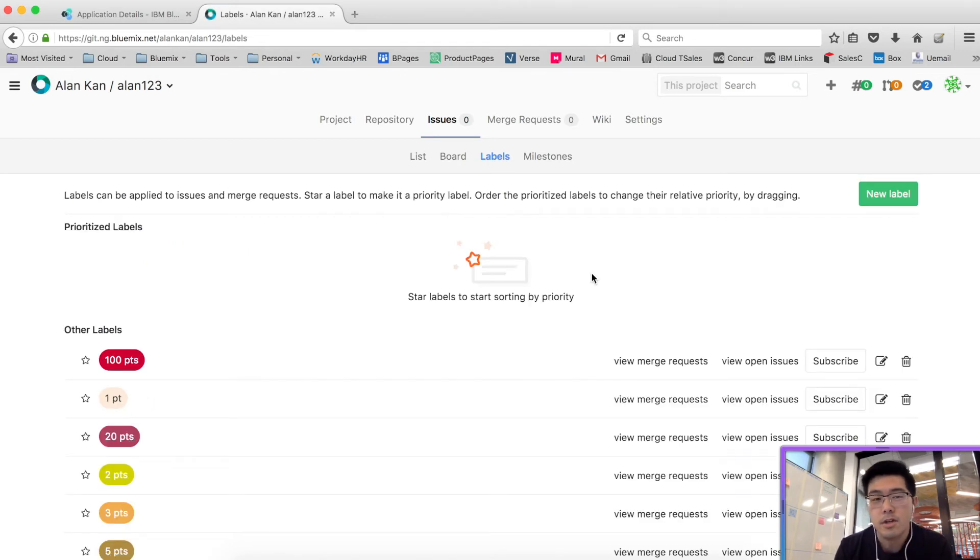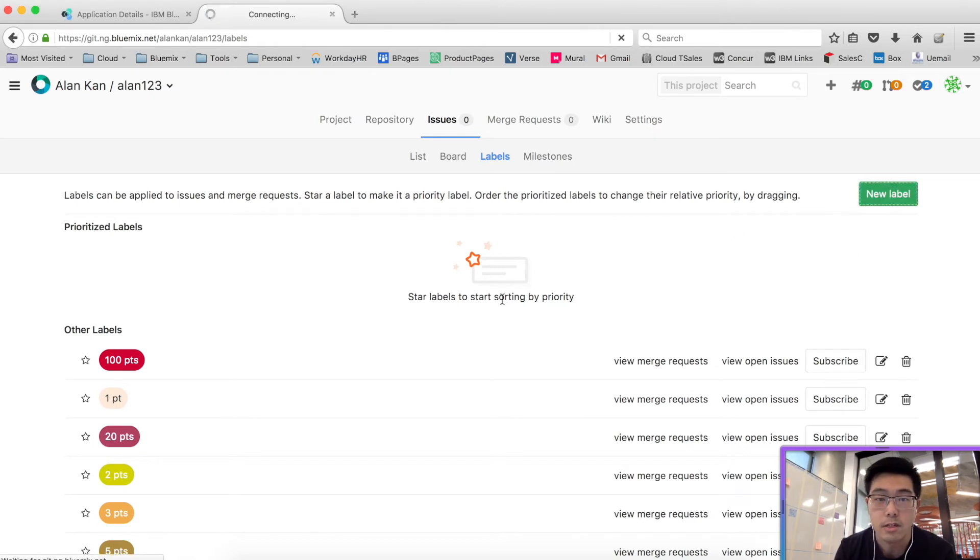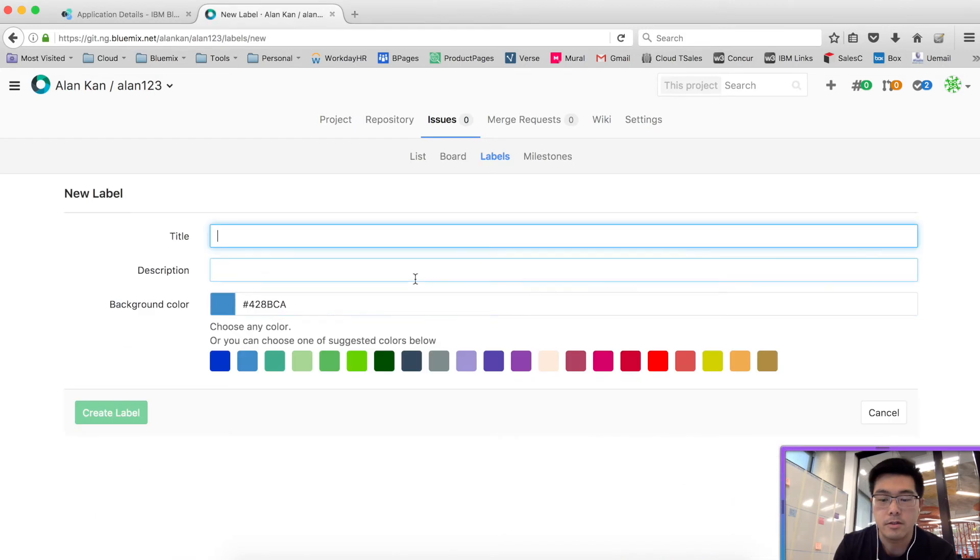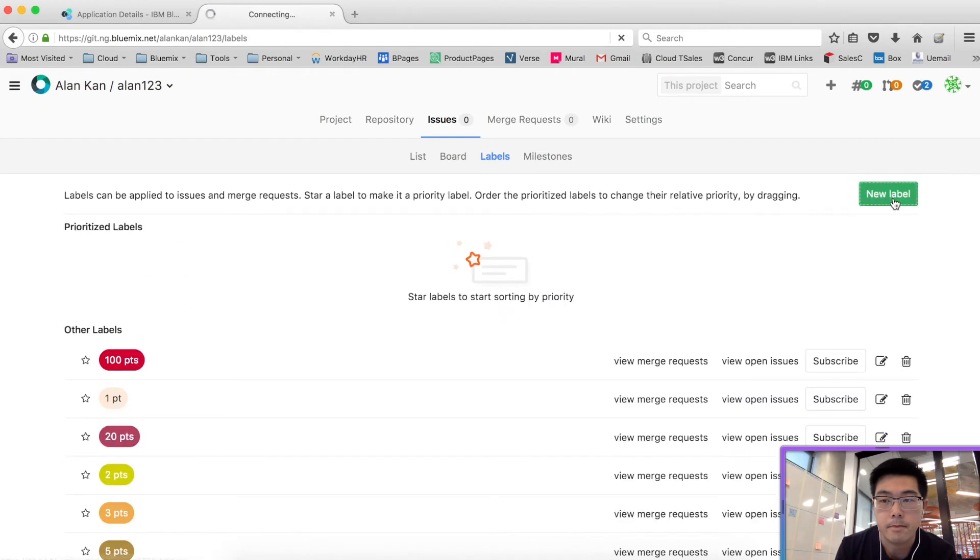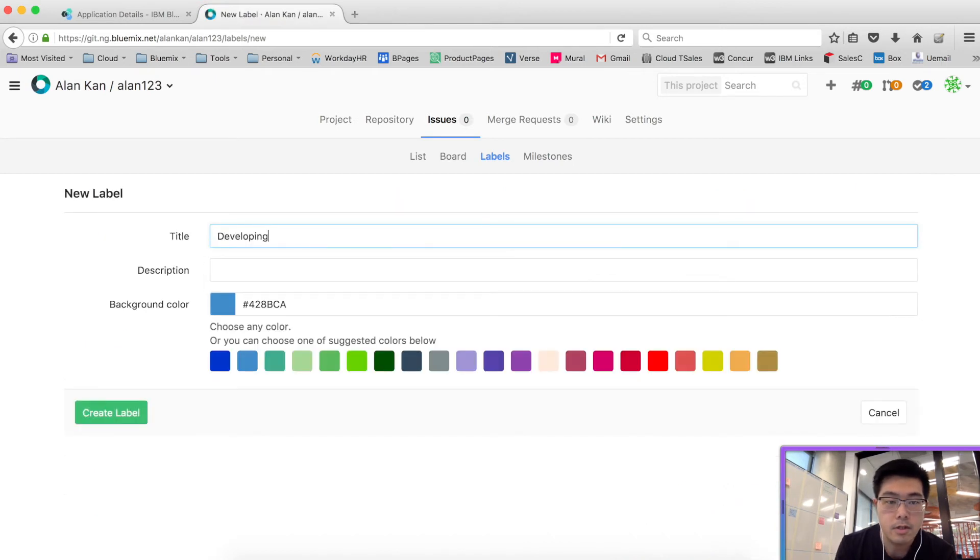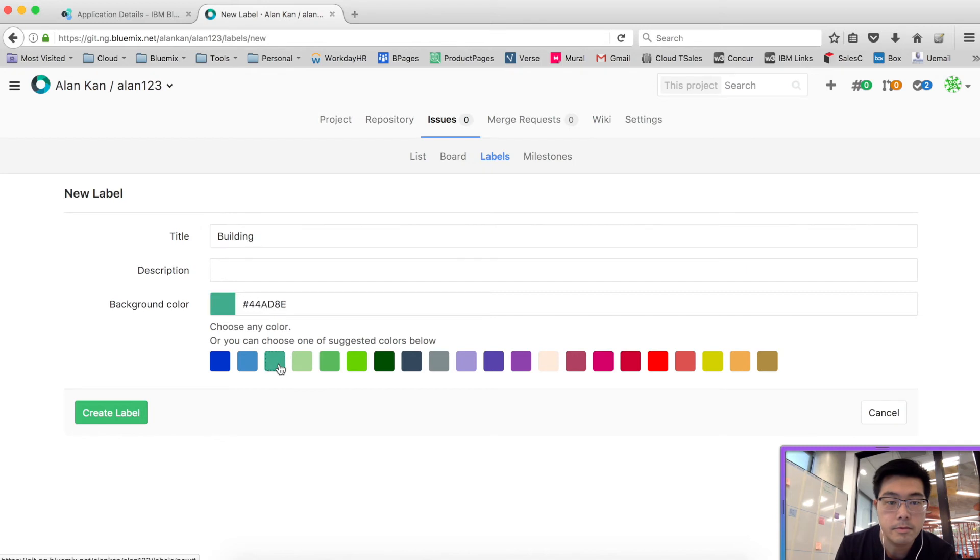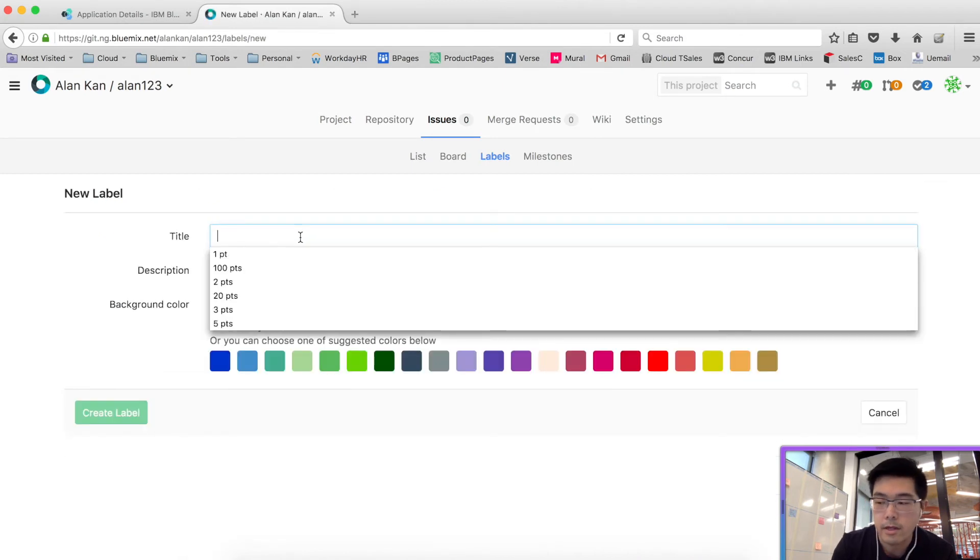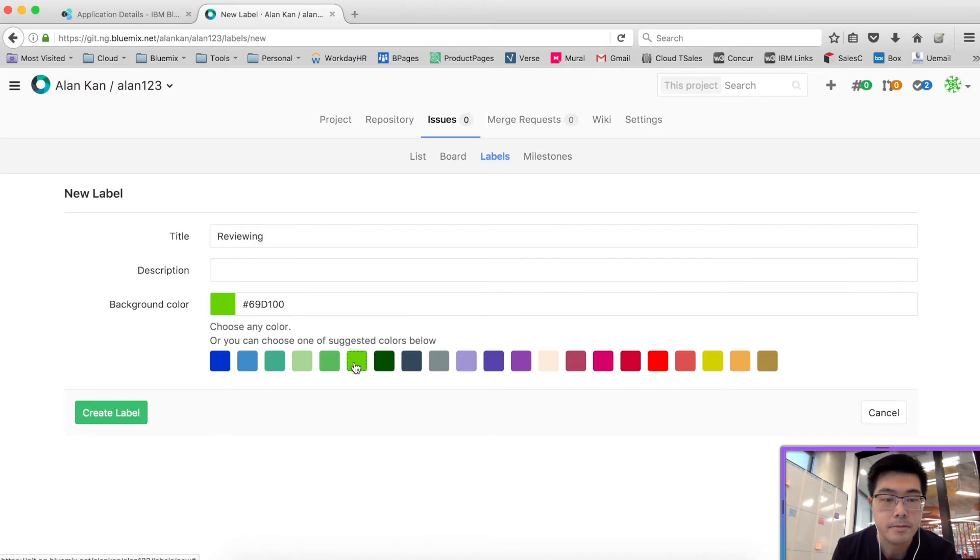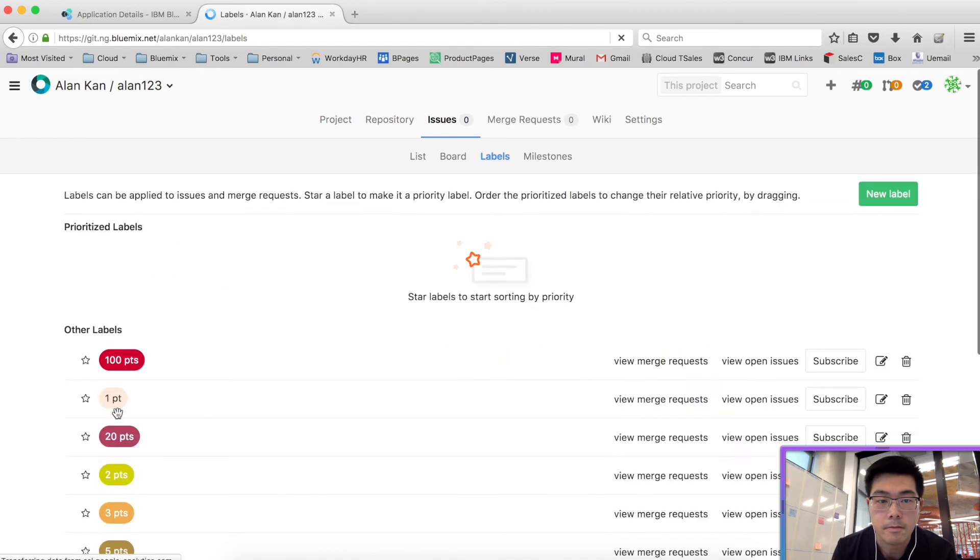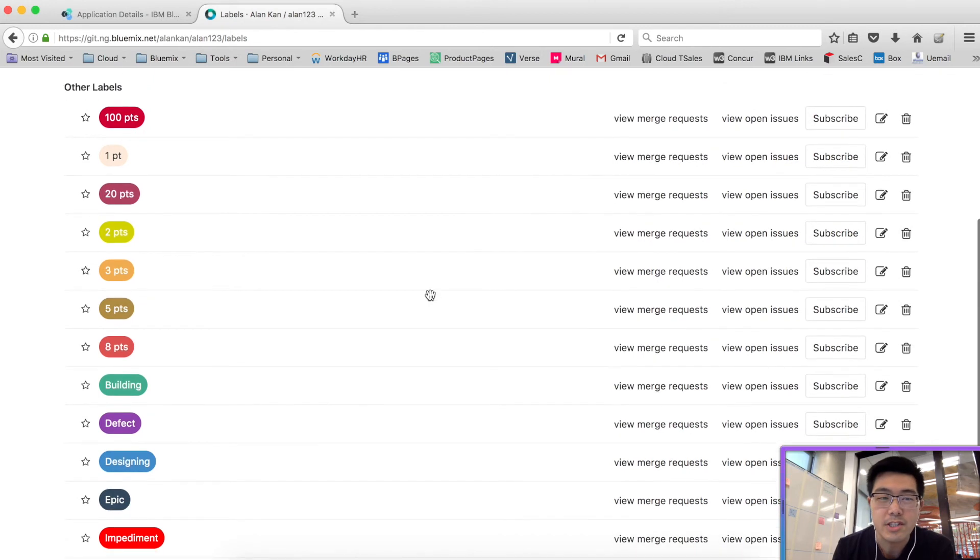On top of this, if you would like, you can also create labels for some workflow states if you like, things like in development, in testing, things like that. In this case, I'll show you a couple of labels that I would create. Let's say designing. So these are states of the user stories. And we'll create one for testing or reviewing. I'll just make it generic.